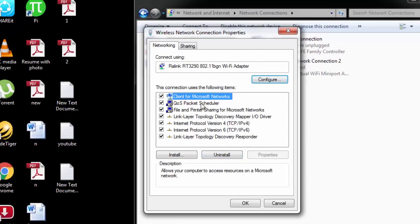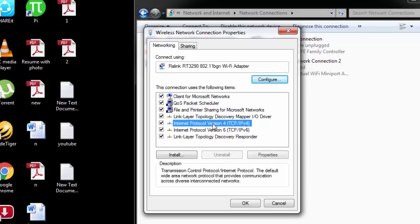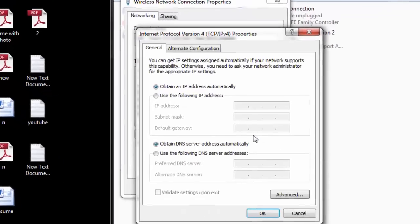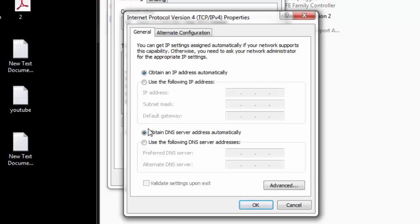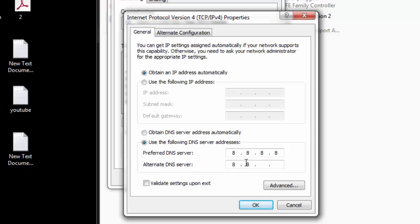Here you can see a list of items — Client for Microsoft Networks, QoS, and others. You just select Internet Protocol Version 4 (TCP/IPv4), then select Properties. There you can see Obtain an IP address automatically — we don't have to do anything with that. Come down and there you can see Obtain DNS server address automatically. Change it to Use the following DNS server address. In the Preferred DNS server box type 8.8.8.8, and in the Alternate DNS server box type 8.8.4.4. Click on Validate settings upon exit and hit OK.